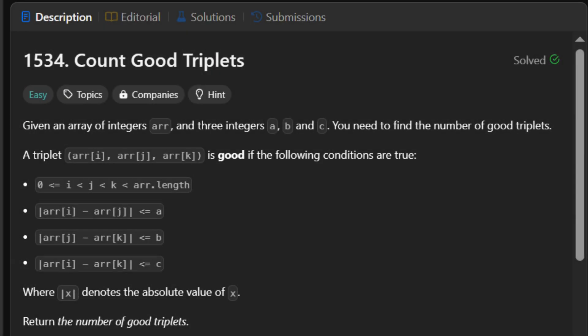You're given an array of integers and three thresholds, A, B, and C. Your task is to count the number of triplets I, J, K that satisfy all of these conditions. One, I is less than J, and J is less than K.